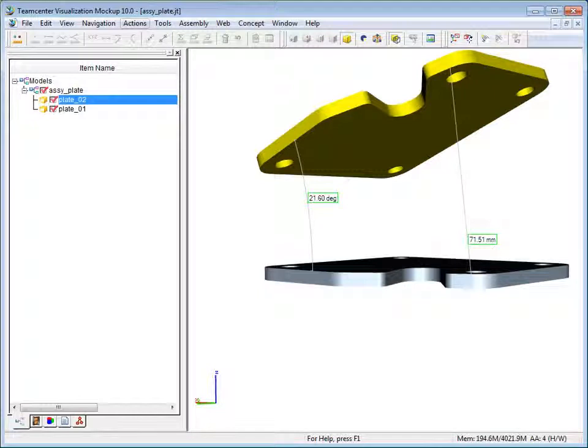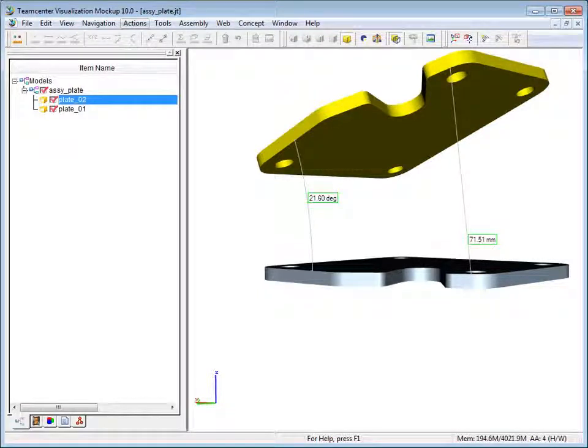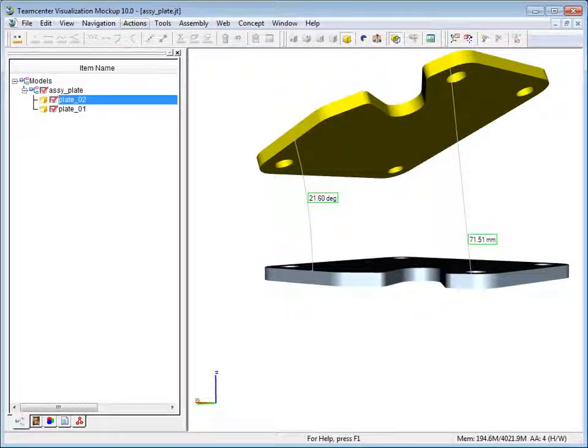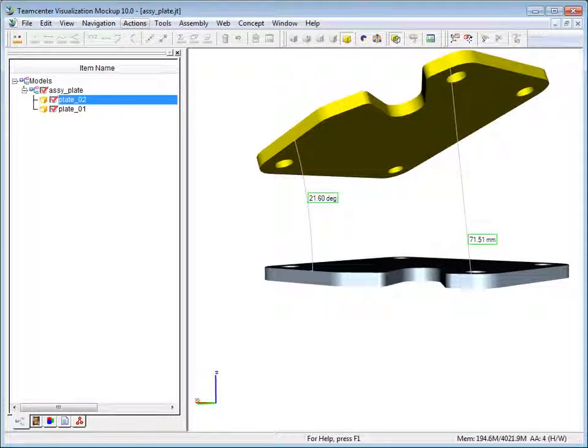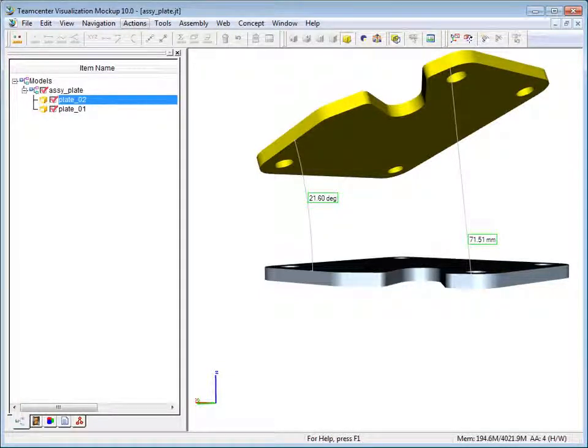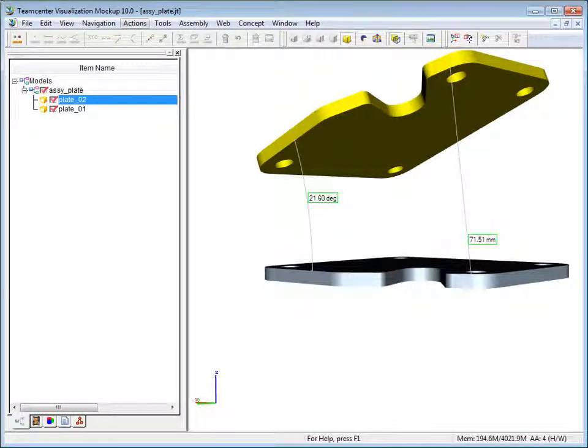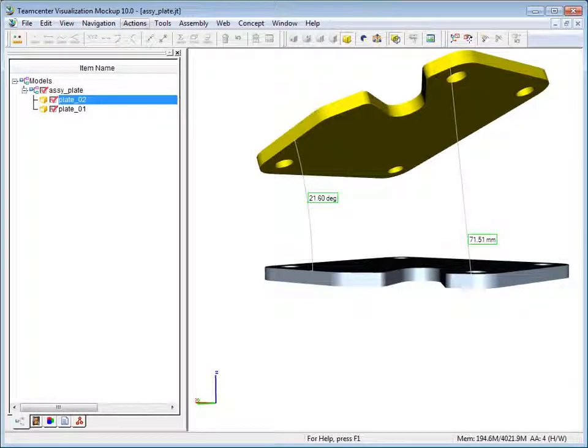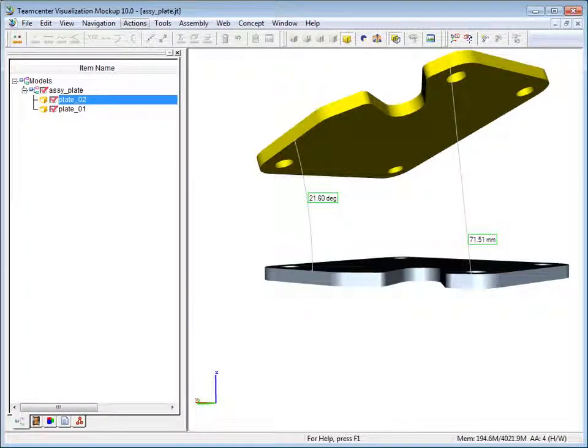In this video you learned how to create measurements which automatically update as the associated parts are moved. You also learned how to use inspector to find out if your model contains B-rep entity IDs, which are required for associative measurements.